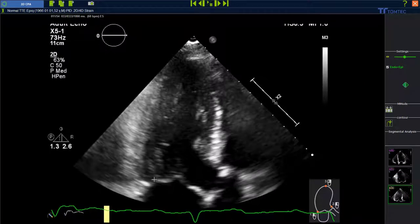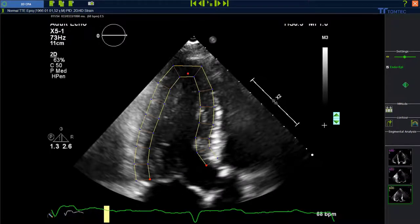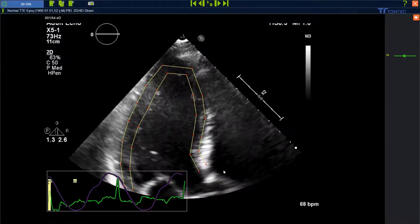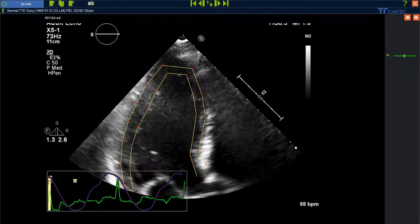Click on the remaining plane and go ahead with the same approach as before. Starting in the end systolic phase, going over and waiting for the end diastolic review, making the adjustments, then accept and go over to the main analysis page.